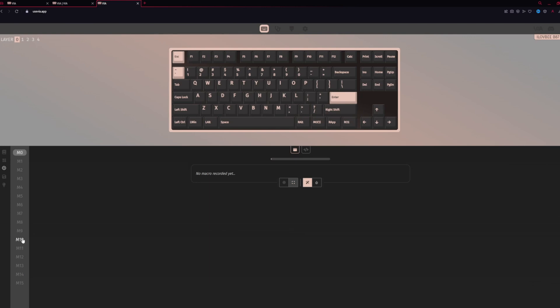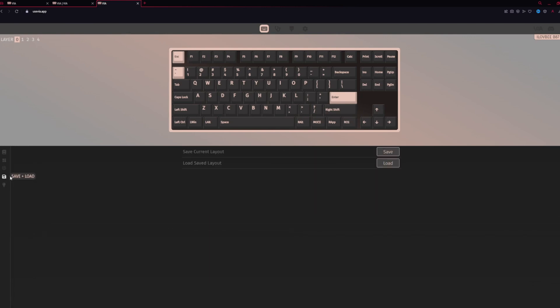Next, you have your macros. Here, you can record all of your macros. Pretty simple. Next, you have save and load. If you have a really cool layout that you like, you can save it so you can load it later. Or if you have one already saved, here you can load it.